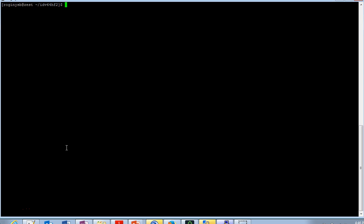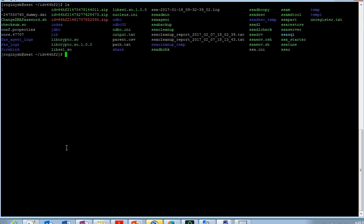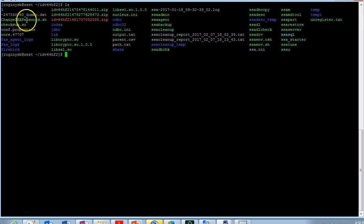I have navigated to the IDV home directory. I am sourcing the environmental variable. Now I have run the ls command on the IDV home directory. You can see the change dbapassword.sh script.